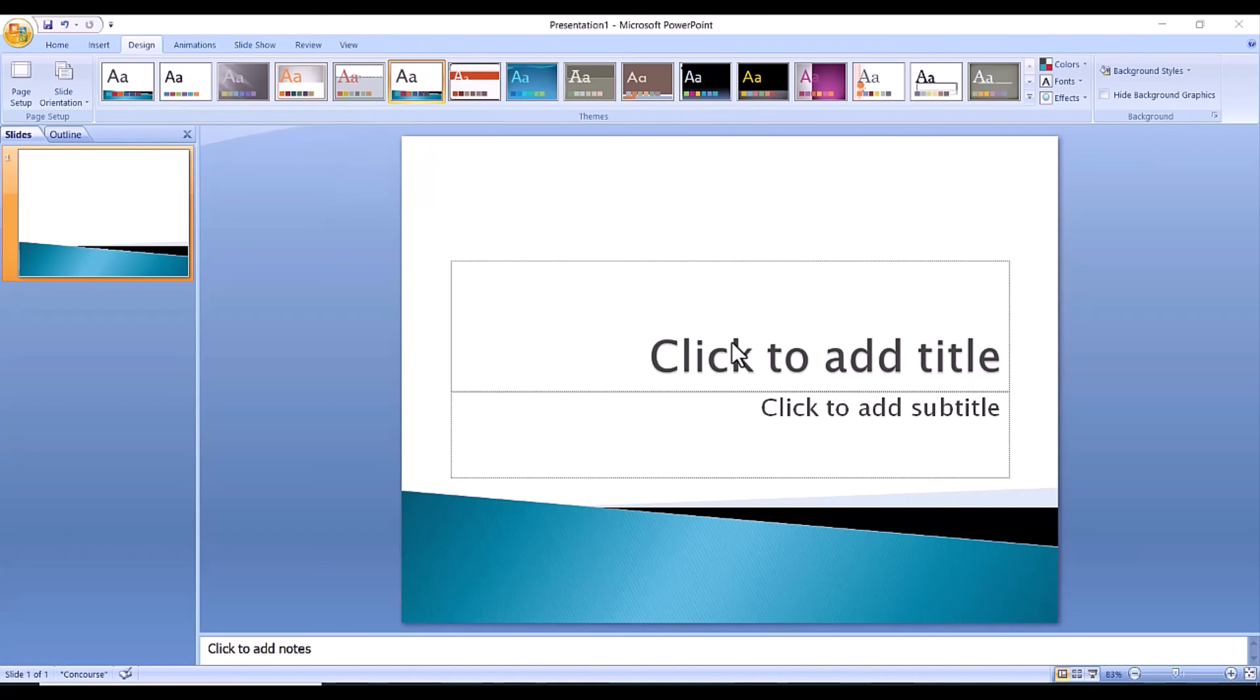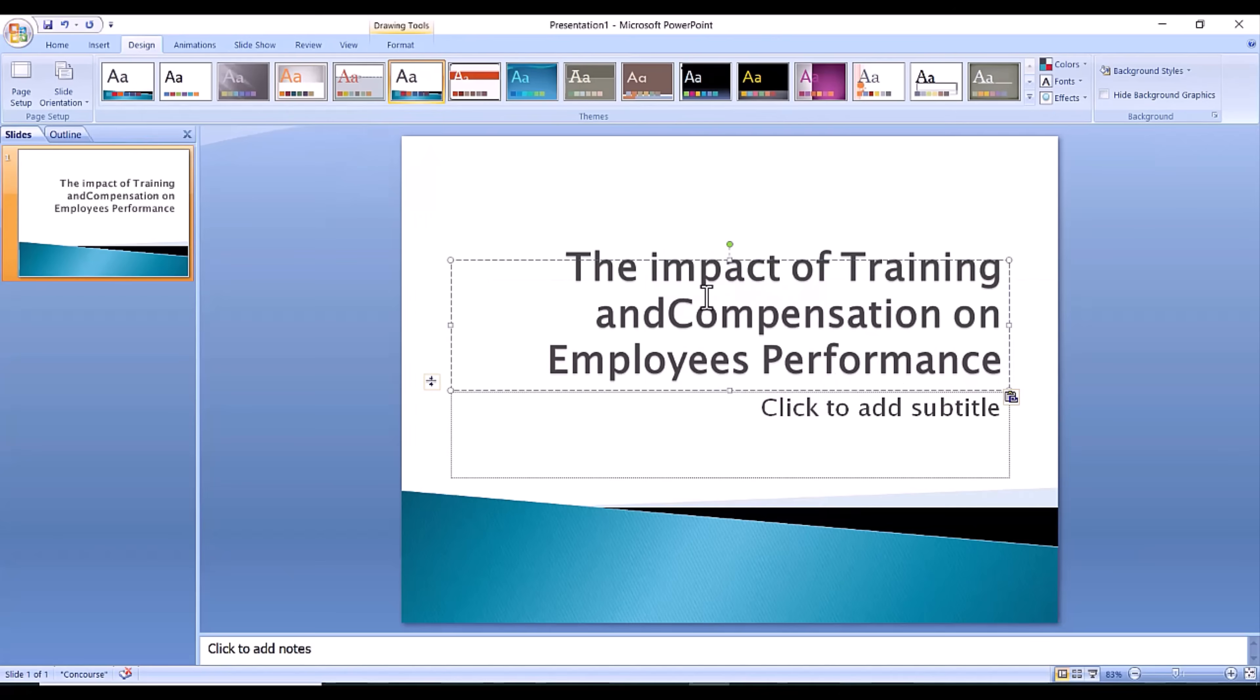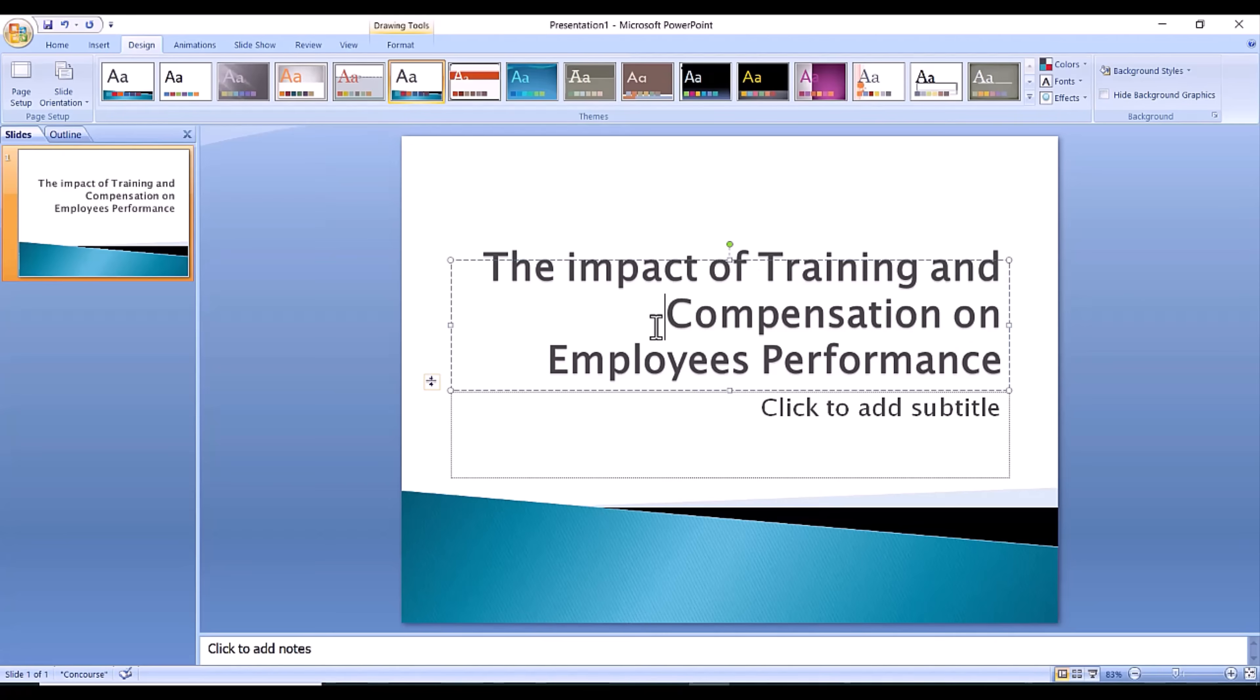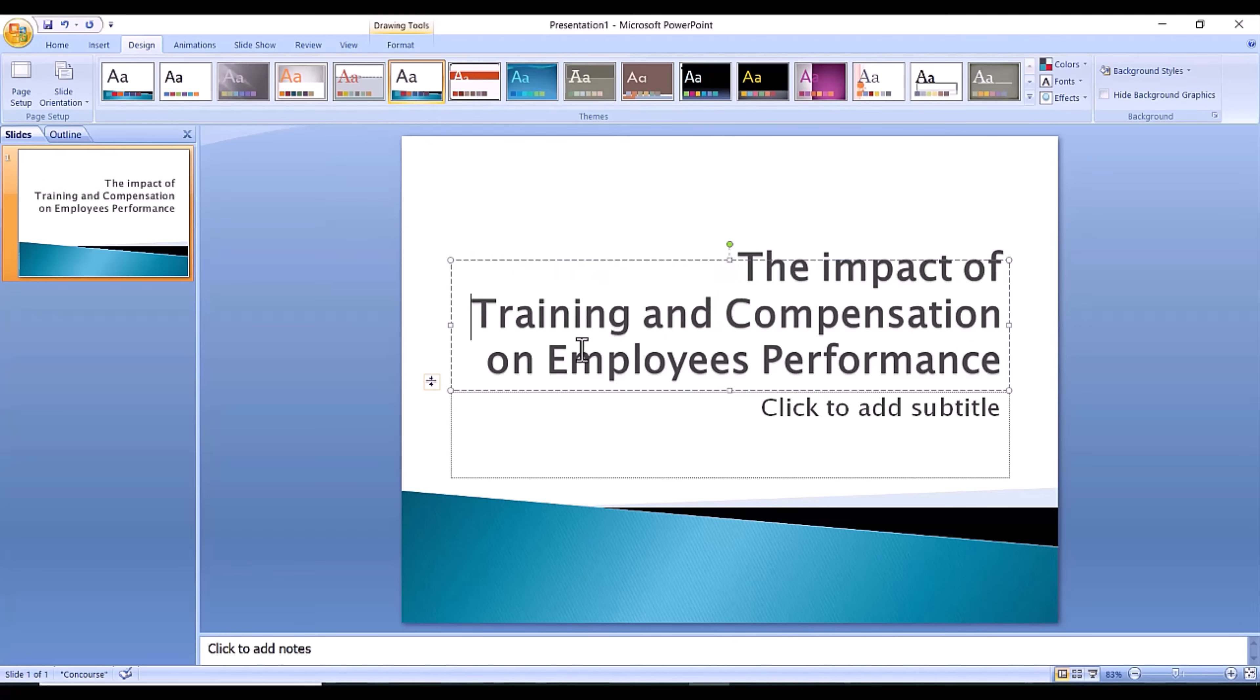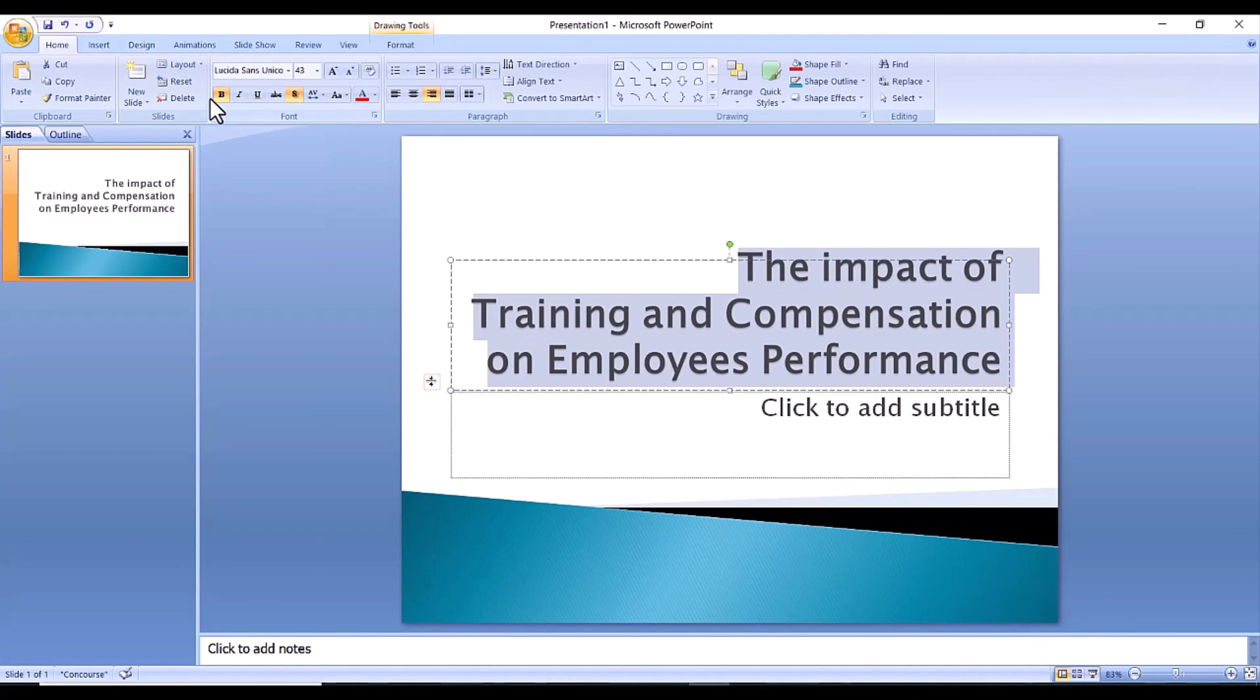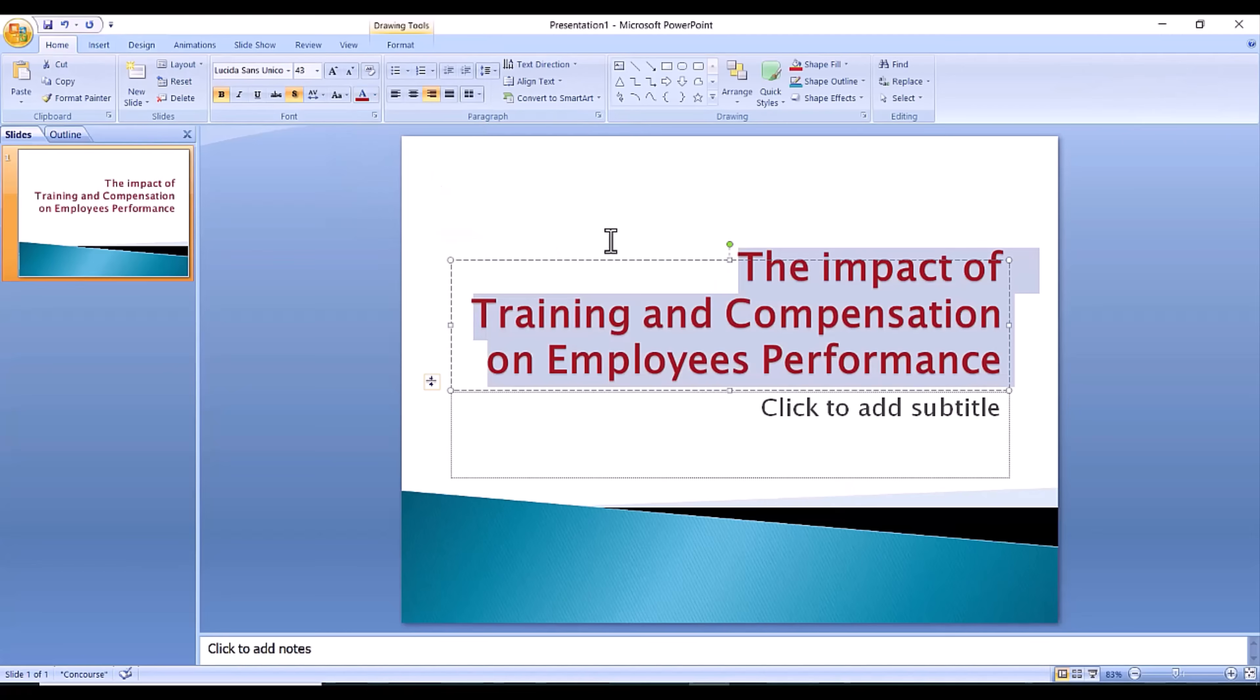Step 3, create title page. Click the first box that says click to add title and add the title of your presentation. Click the bottom box to add your name or any other subtitle that you choose.